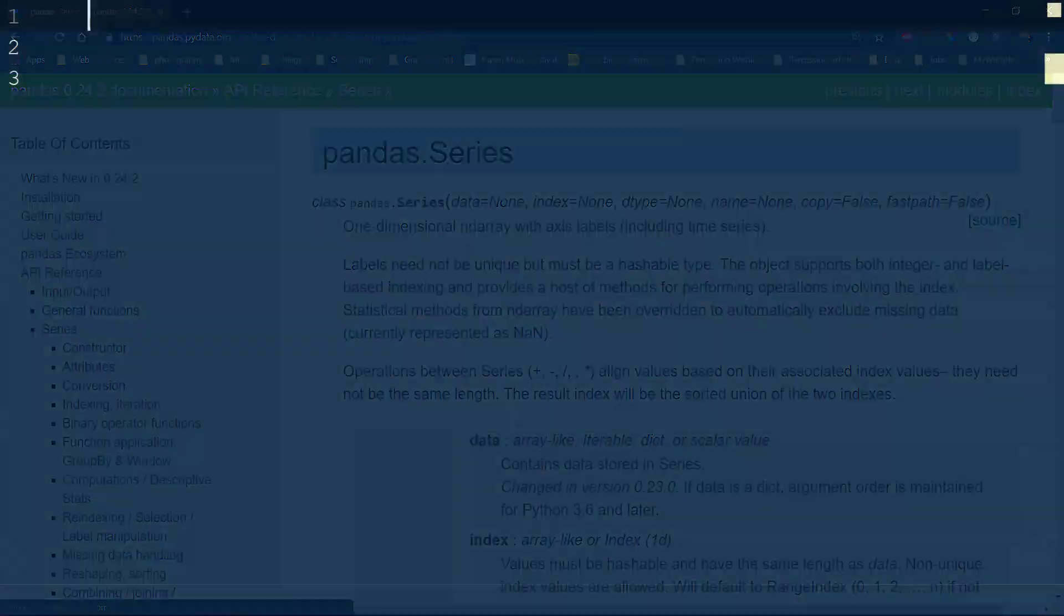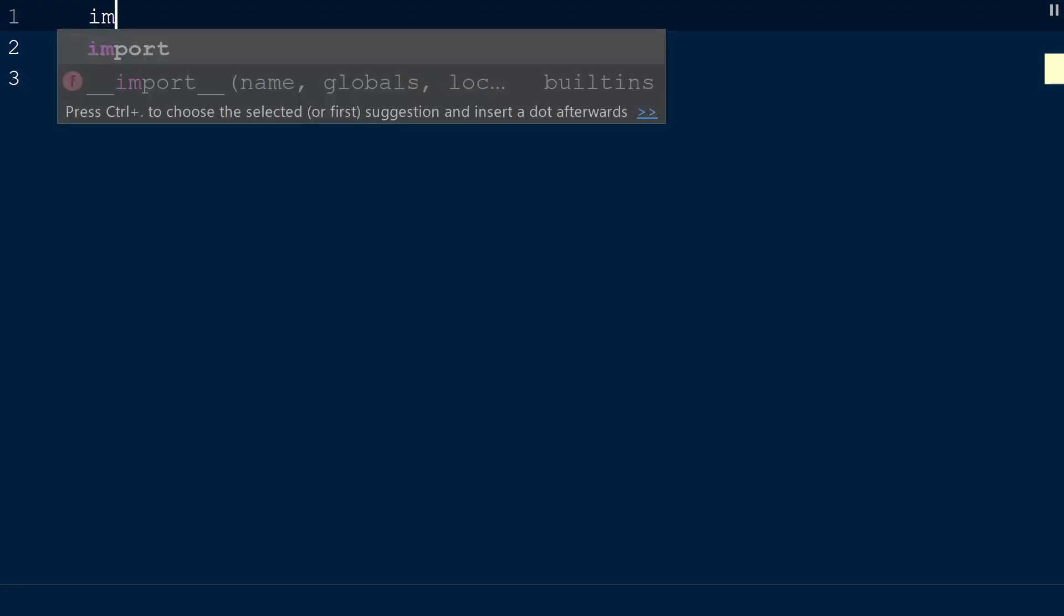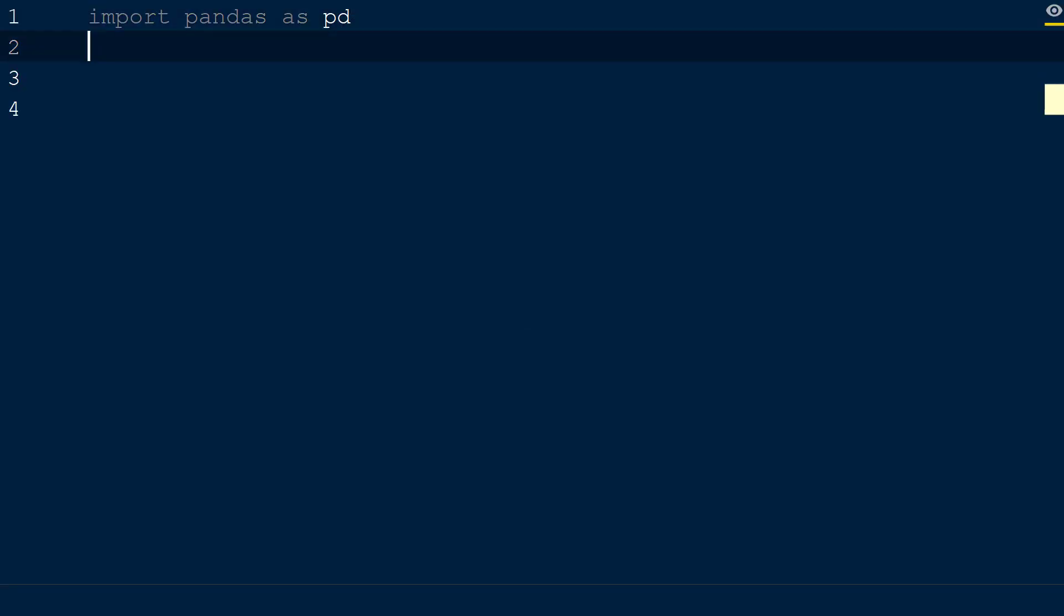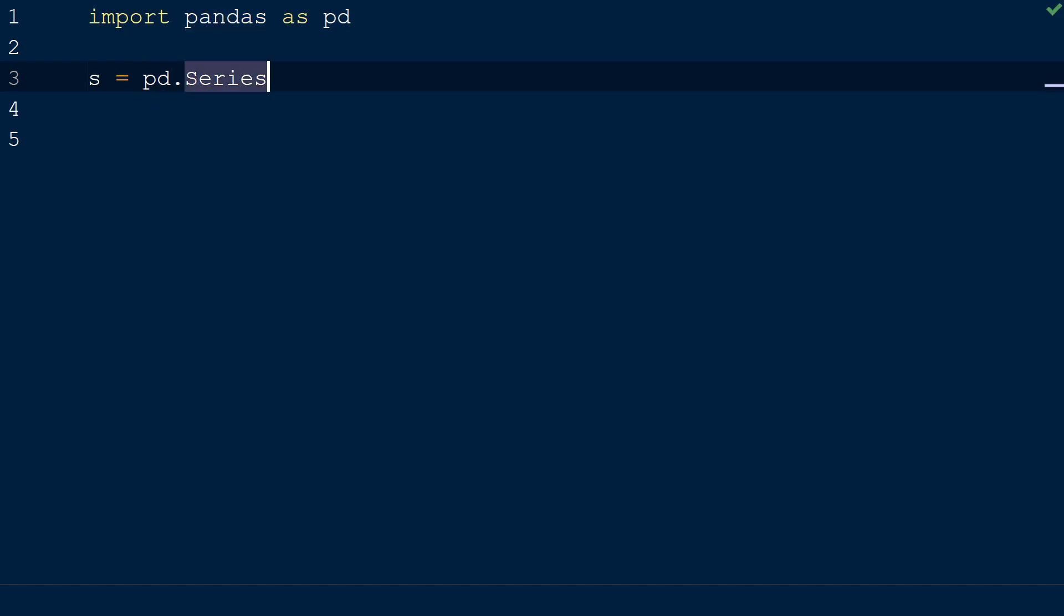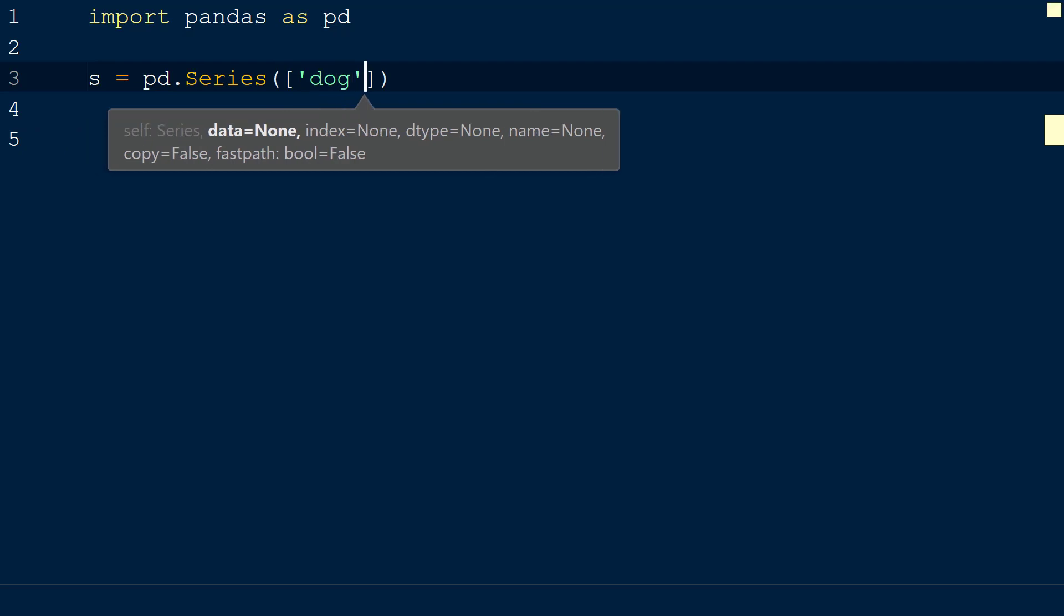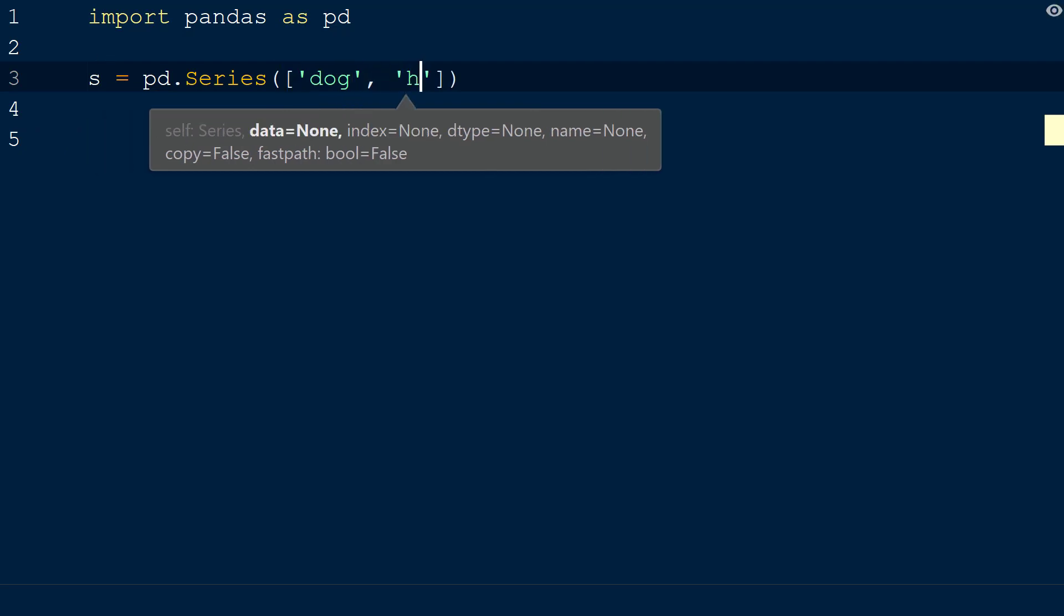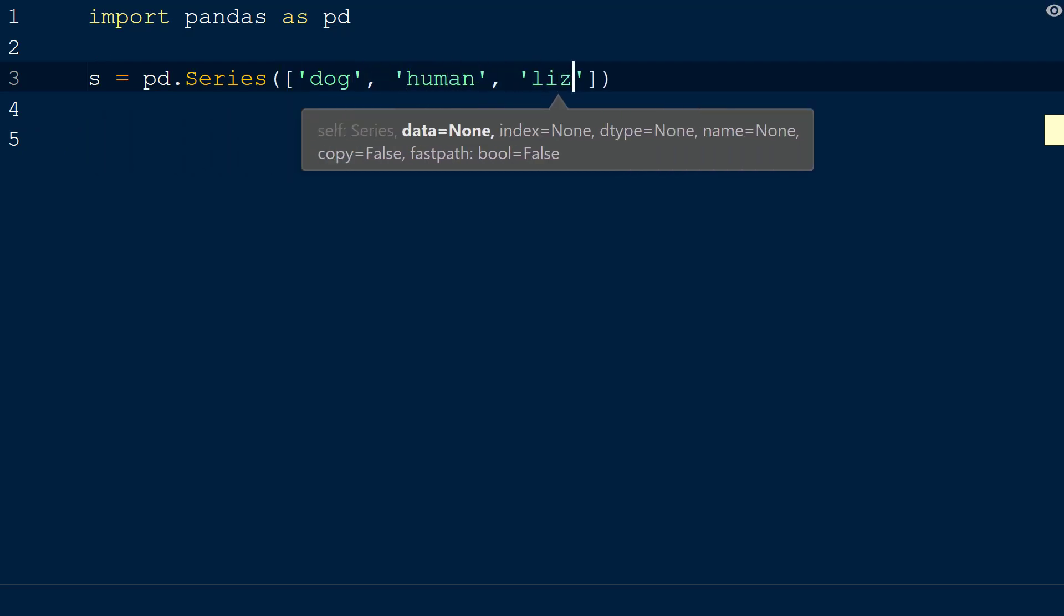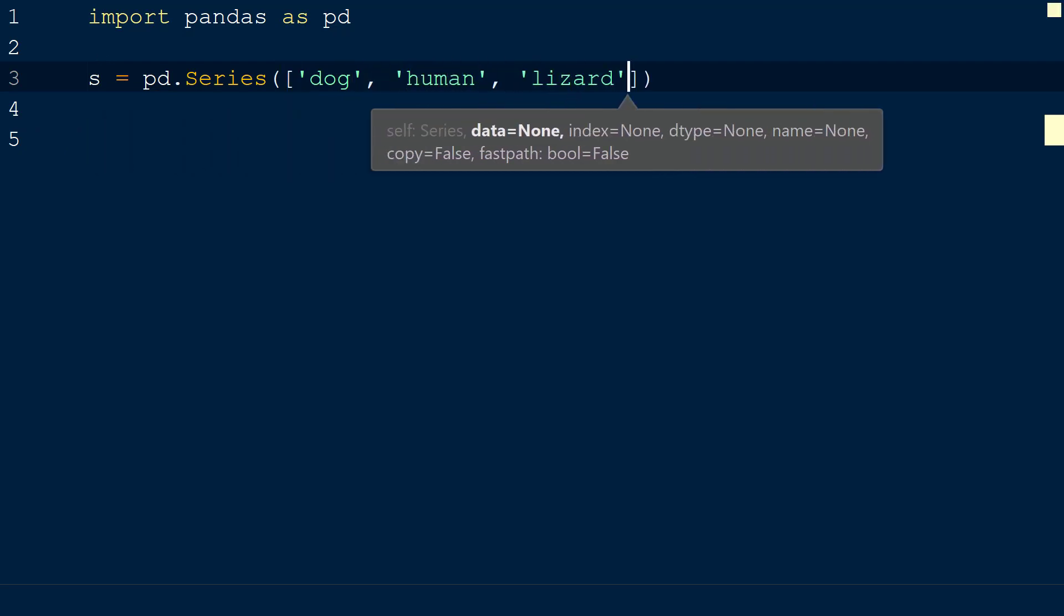We will create a new script with the pandas library imported as pd. Next, we will declare a new variable s and set this equal to pd.Series. Note how the series function has a capital S. Within the series function, we will add a set of square brackets with the values dog, human, and lizard separated by commas.